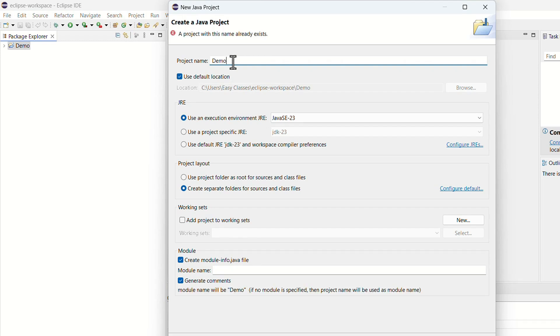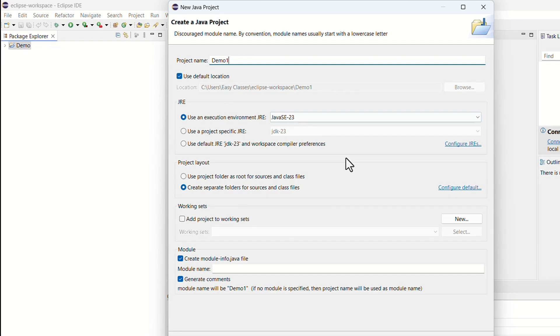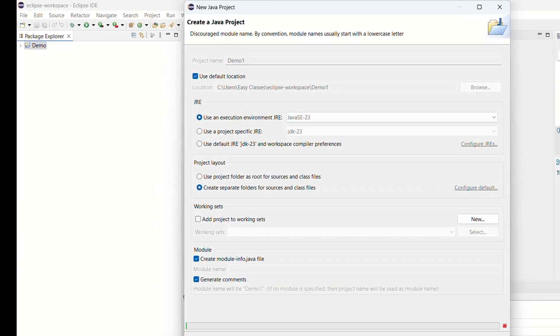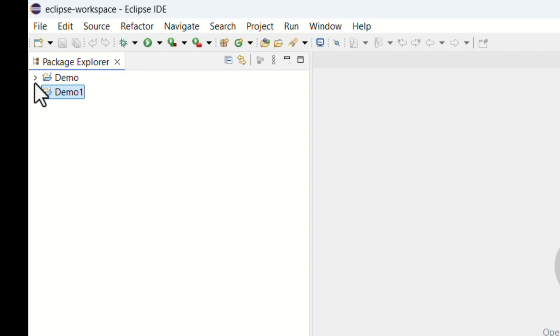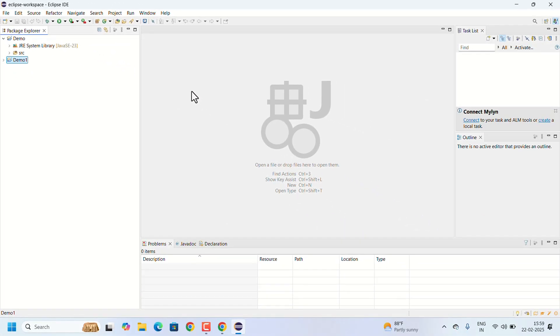I'll name it as Demo One. It will use the same workspace. You can directly click on Finish. See, two projects are created. After that, you can start coding. That's all. Eclipse has been installed and ready to use.